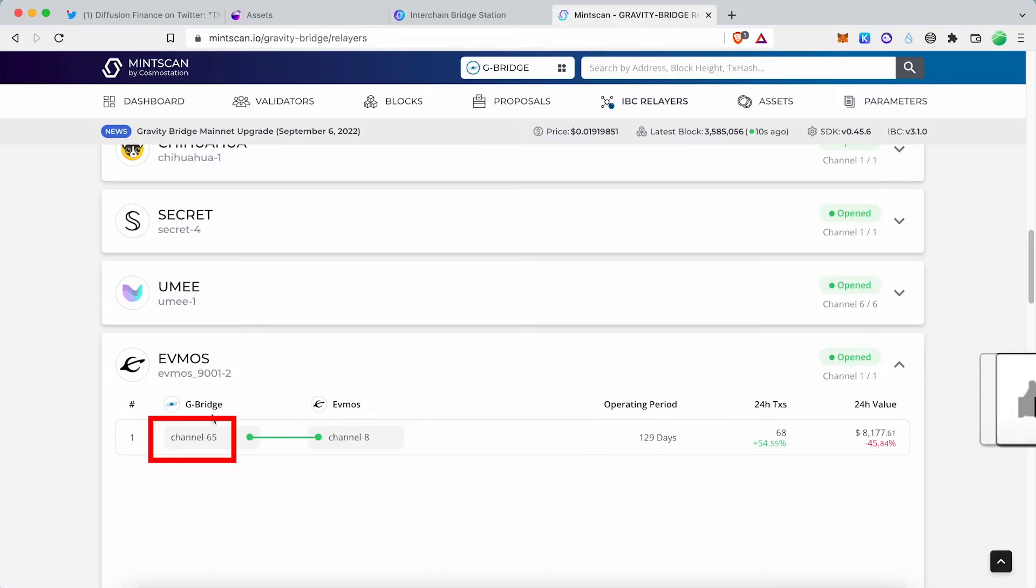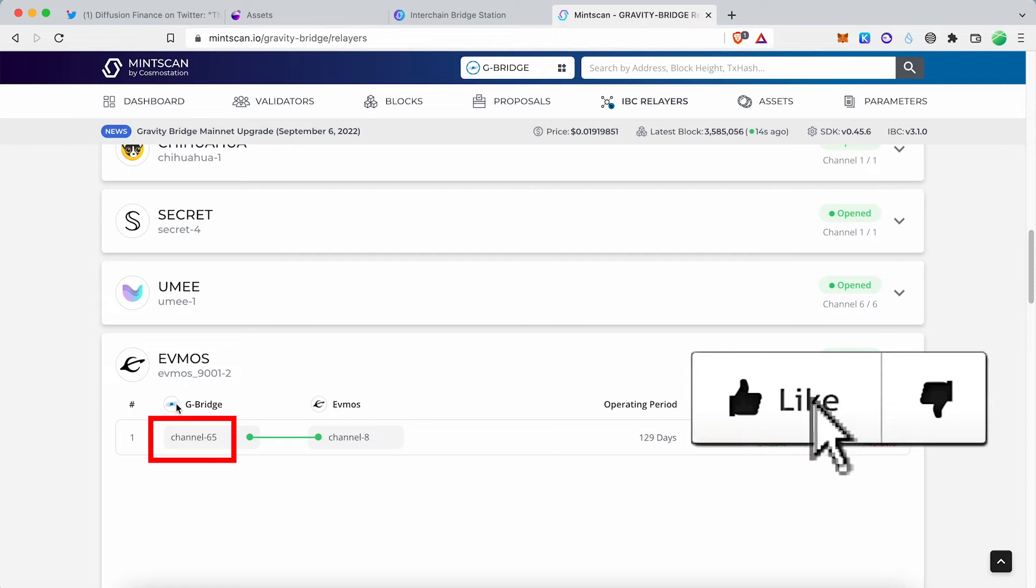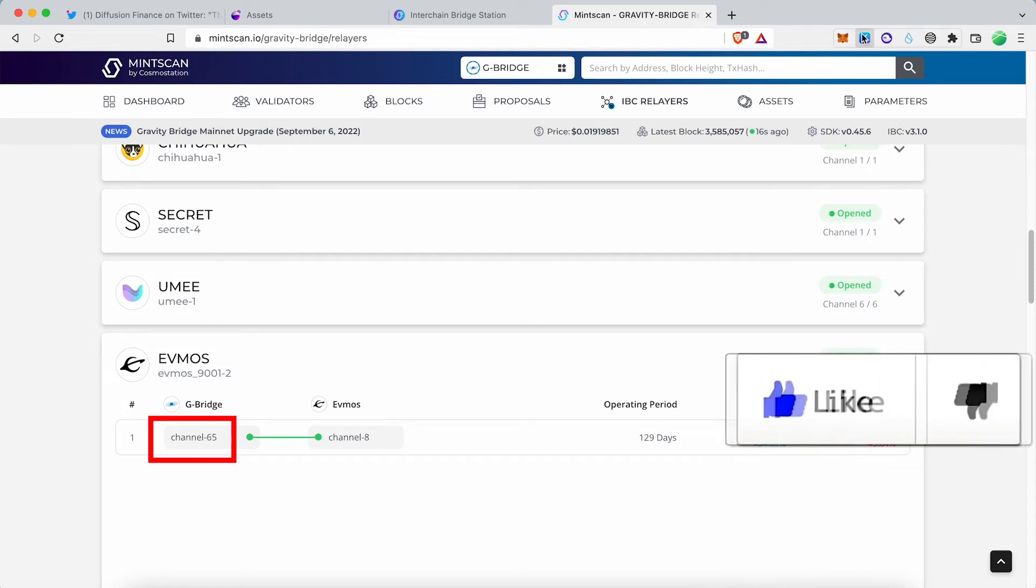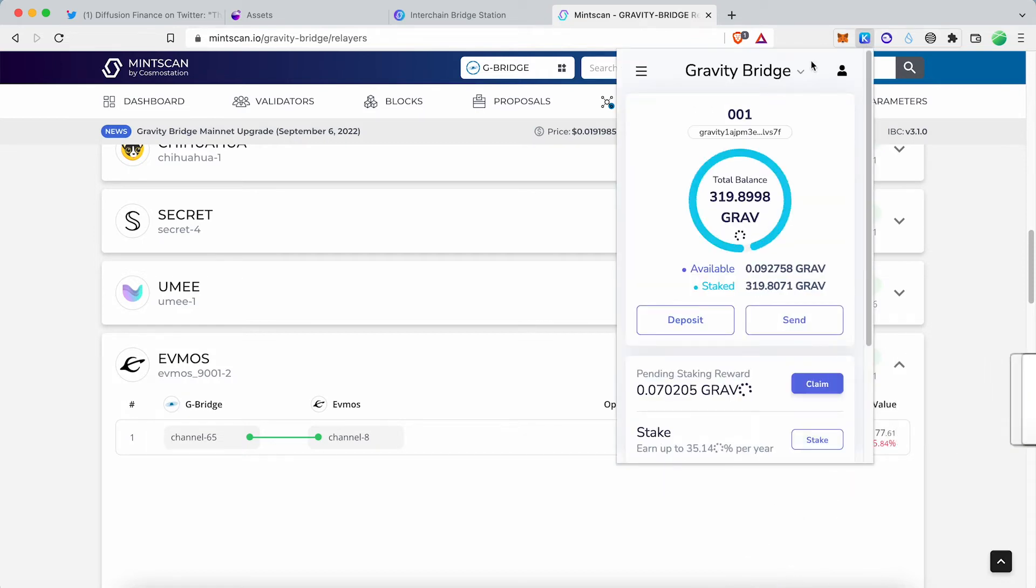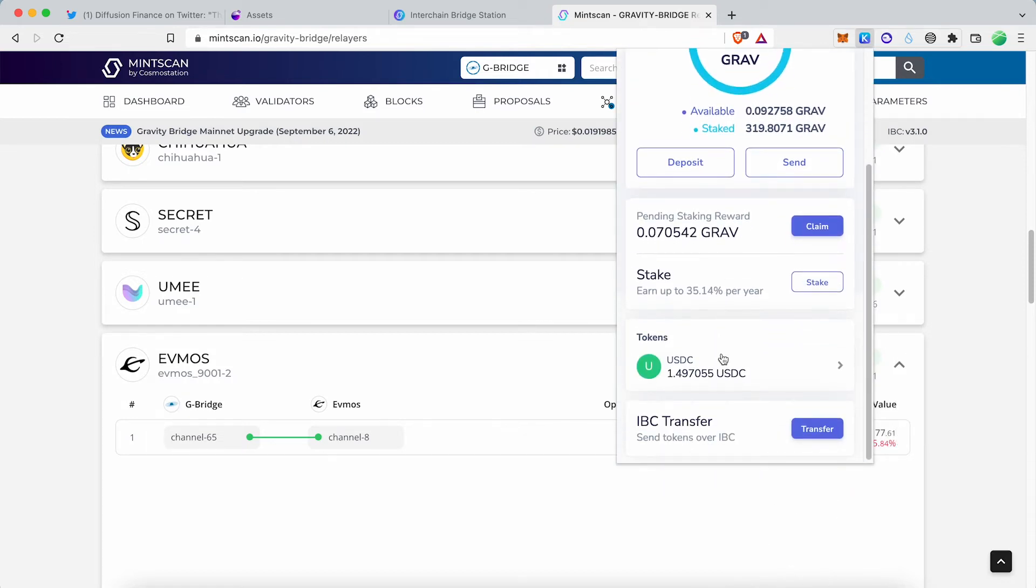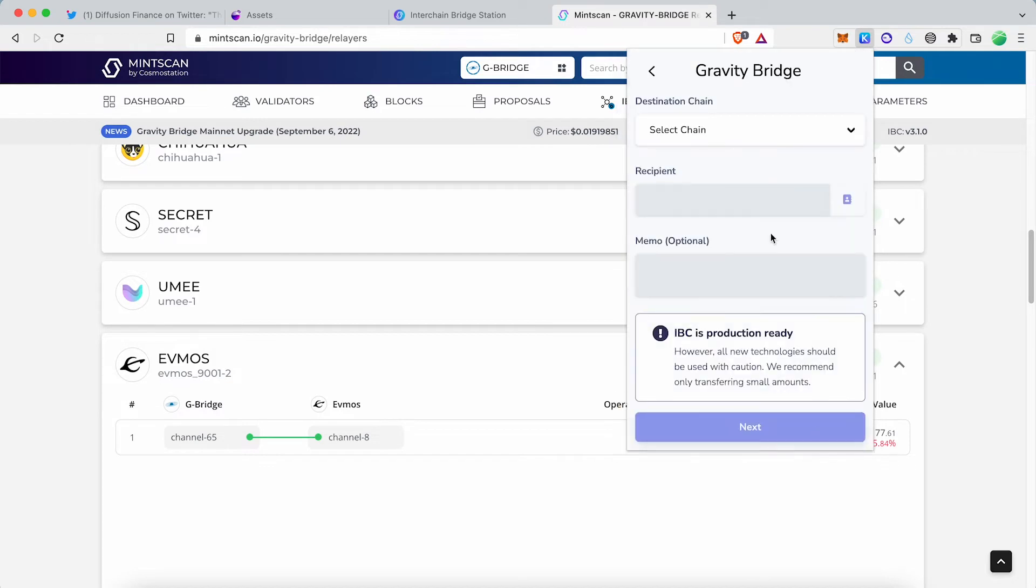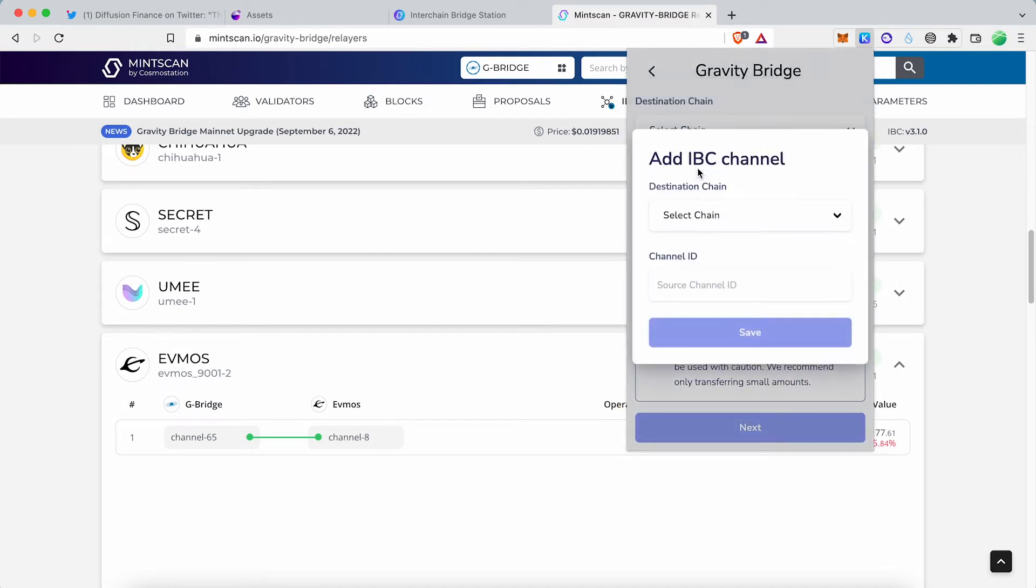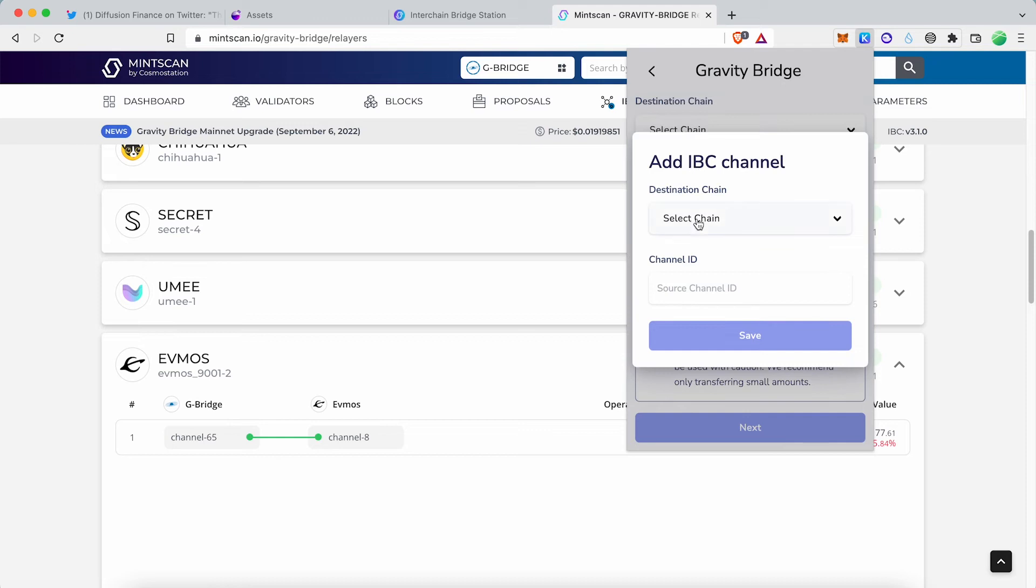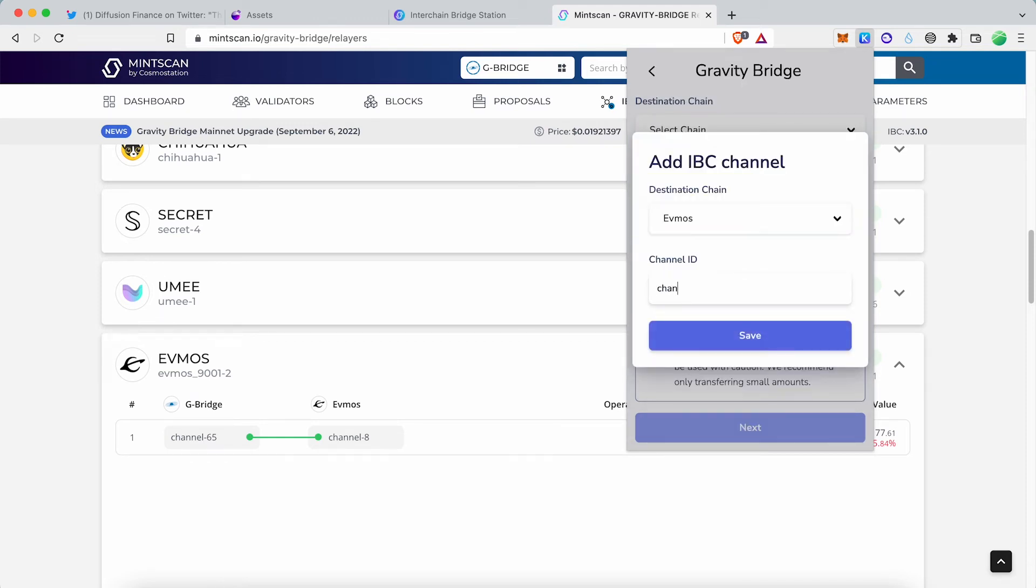Go back to your wallet and click IBC Transfer. Click on the new IBC Channel. The destination chain is EVMOS. Channel ID is channel-65. Now click Save to finish.